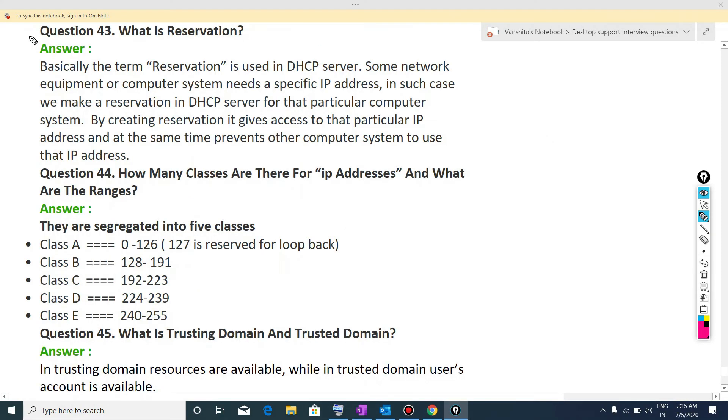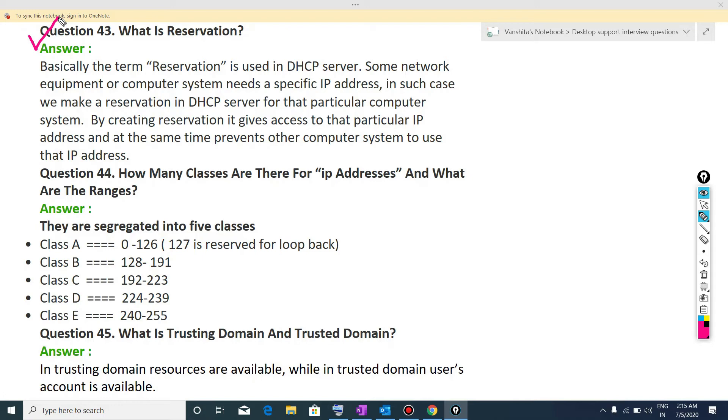Now the next question is, what is reservation? Basically the term reservation is used in DHCP server. Reservation is used to assign specific IP address on a particular system. We can also use static IP addressing. But when we are using DHCP, then we will use reservation for assigning specific IP address to a particular system. Now what reservation do? Basically reservation is used to assign a specific IP address to a particular system. And that particular IP address will not used by any other system.